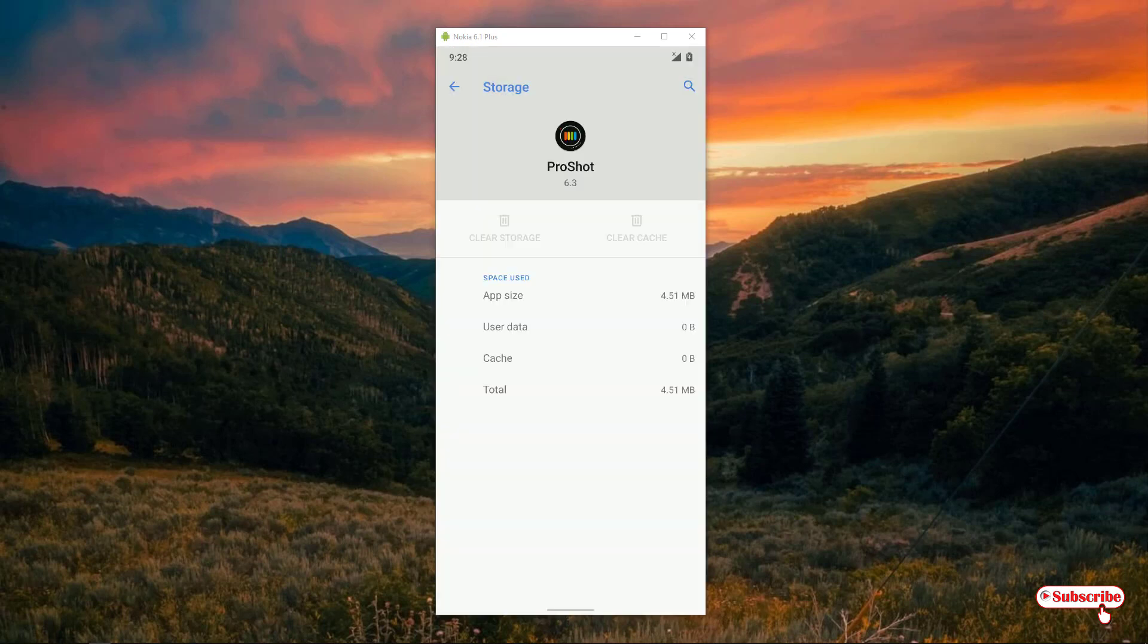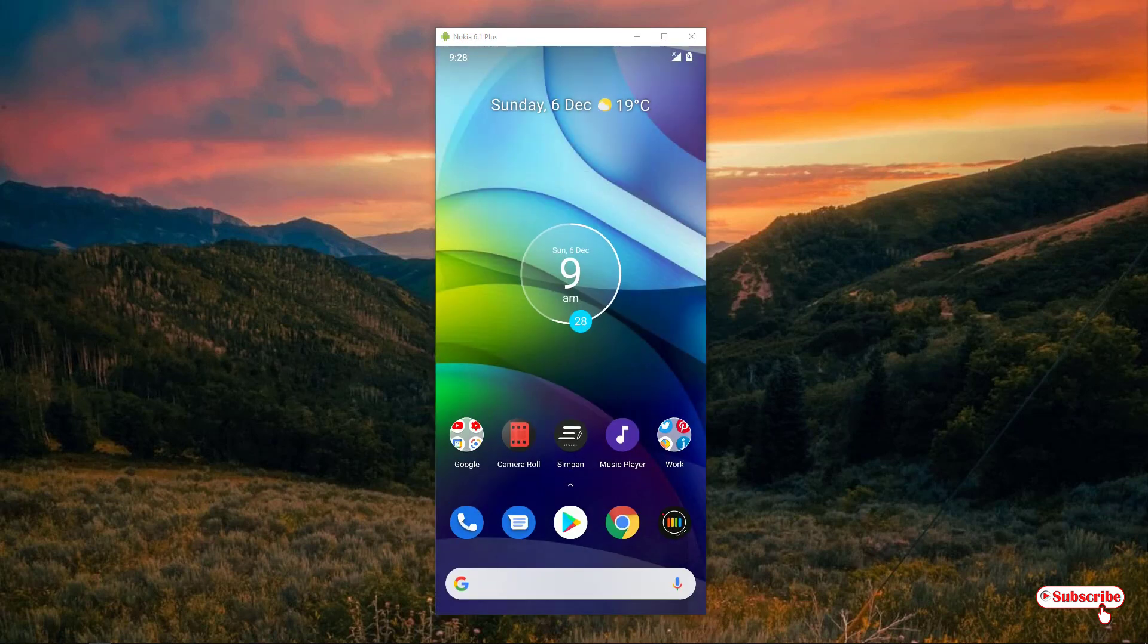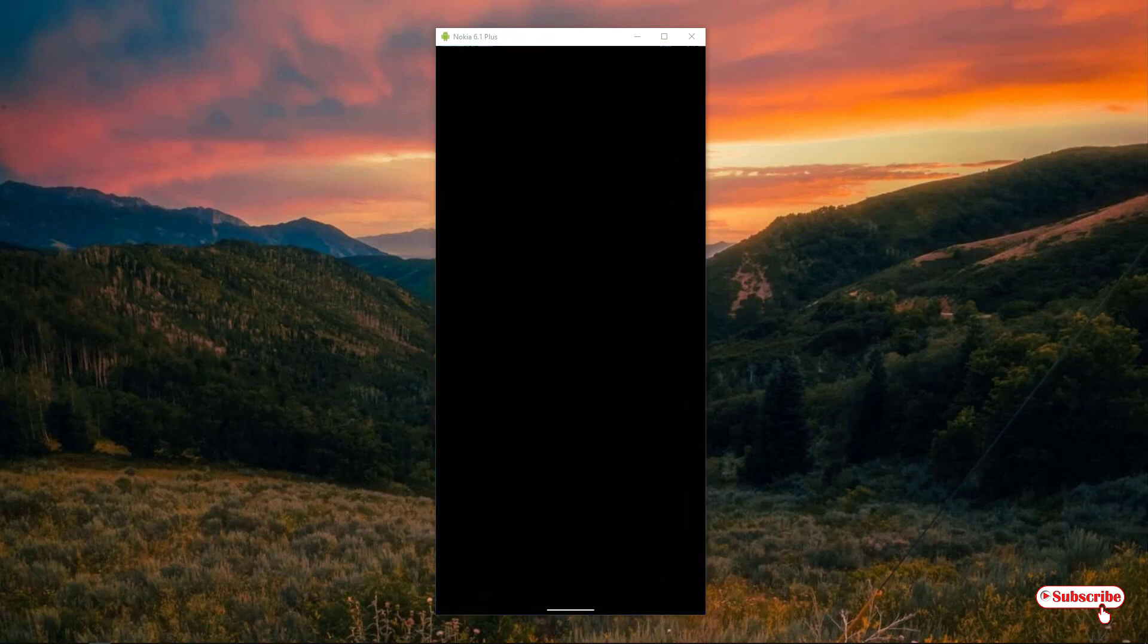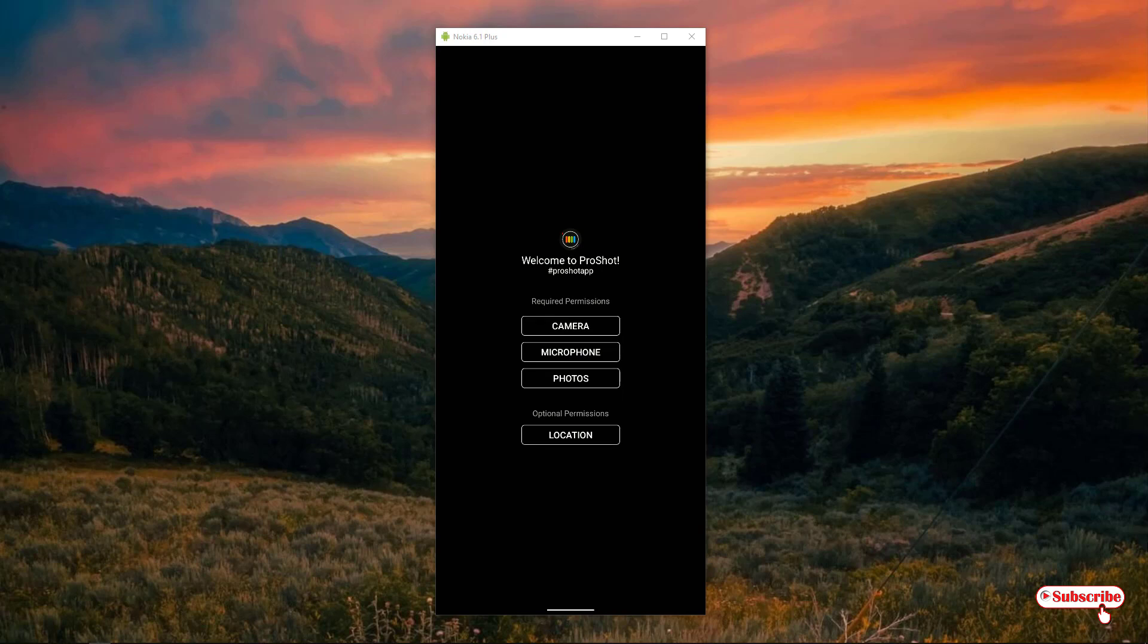try to open the application. The application has been reset. You can see the same startup screen when I open the application. My application has been reset. Using this method, you can